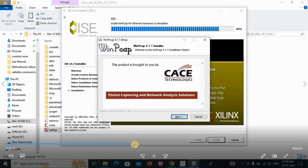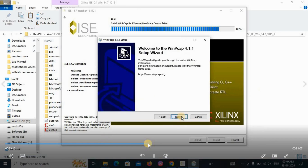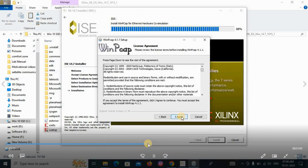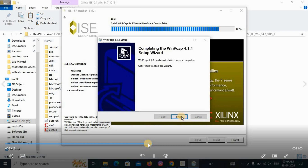Click the Next button, then click Next again, click 'I Agree', and then click Install to proceed with the remaining installation steps.